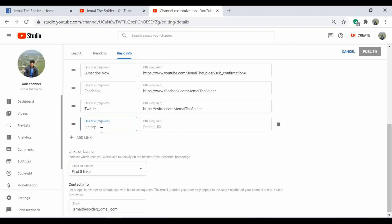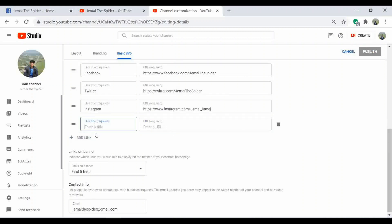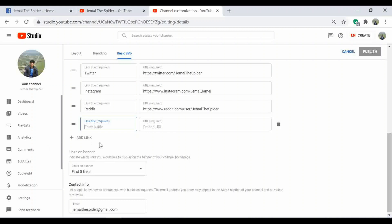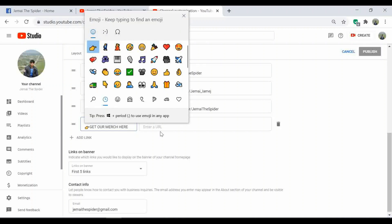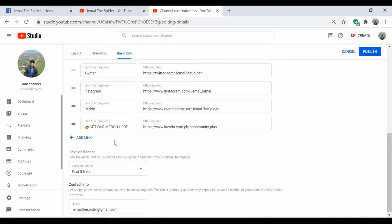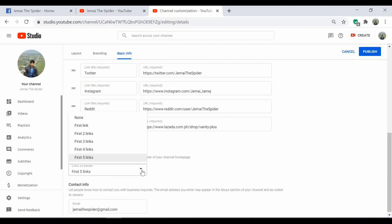You can add Twitter, Instagram, Facebook, and even other social media links here. For example, I would like to include the link to our online store. You can add more as well, like TikTok, Snapchat, Pinterest, your website, etc. You have the option to choose how many links you would like to display on your banner art — maximum five links. You can add more than five, but all additional ones will only show on your channel's About page, not on the banner.